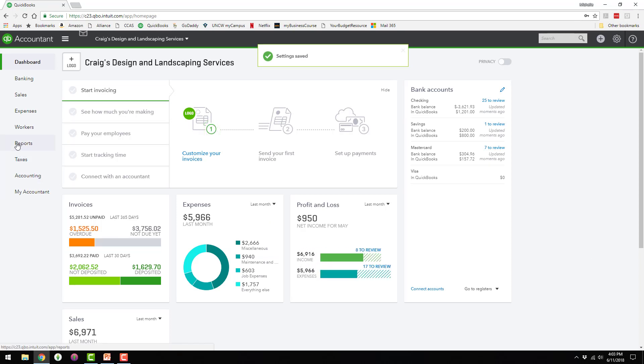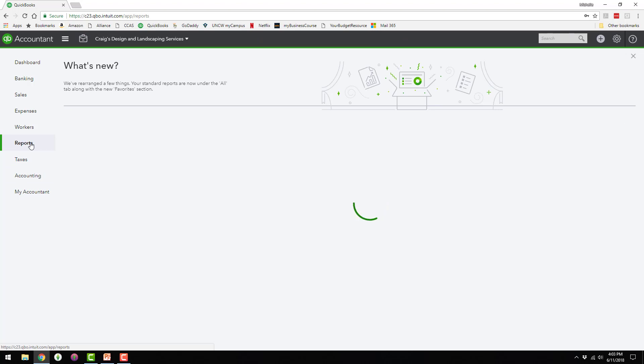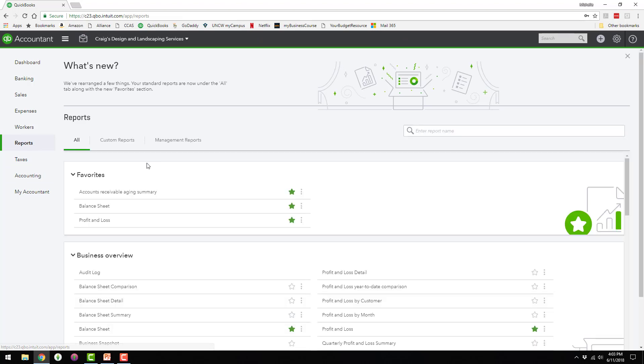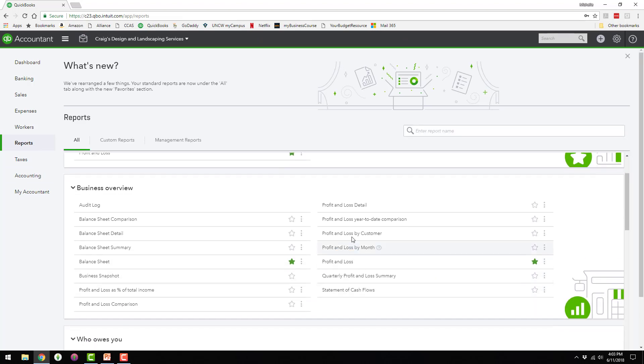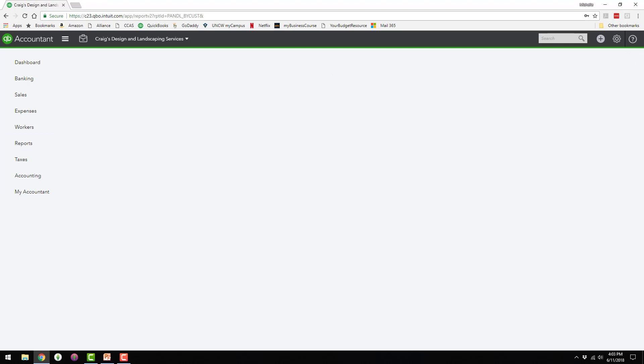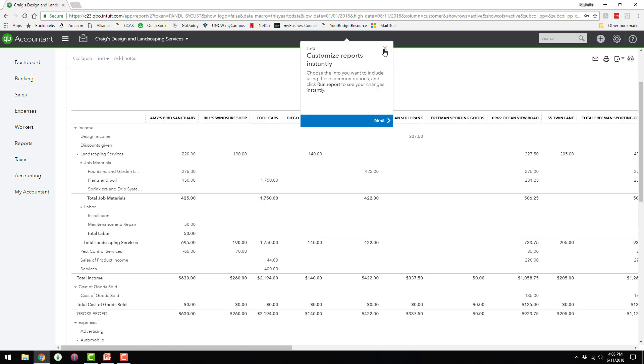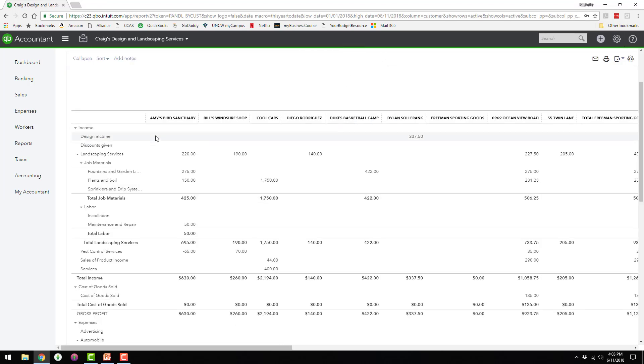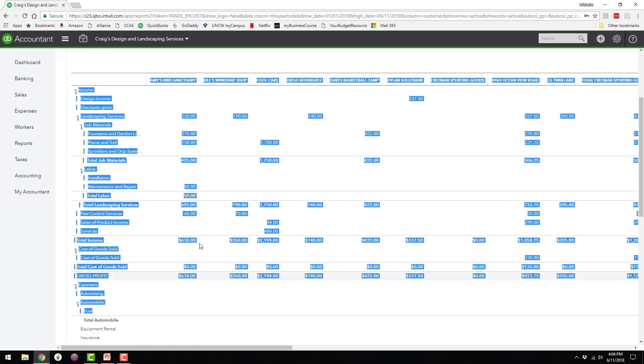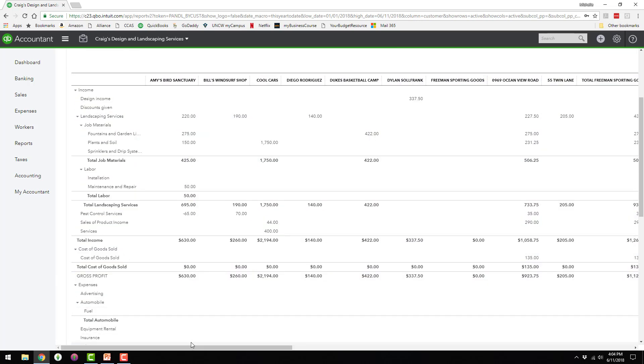So what I want to do is show you a report that's really useful for seeing the profits per customer, and it's called profit and loss by customer. And as you can see here, there's a column for each customer that this business has.